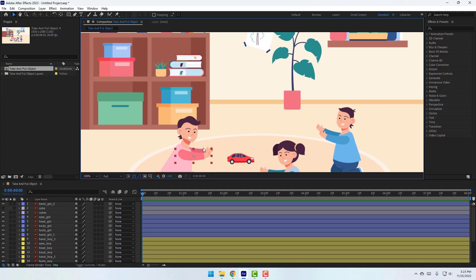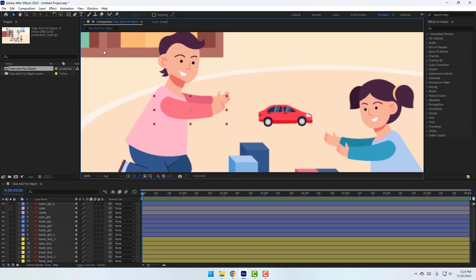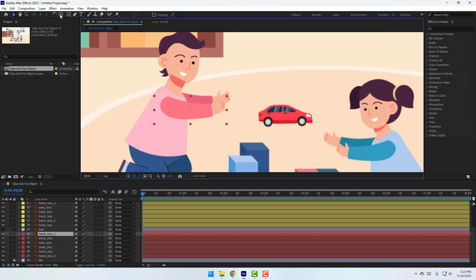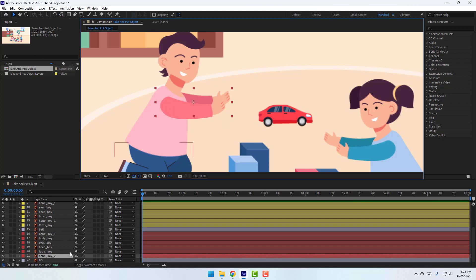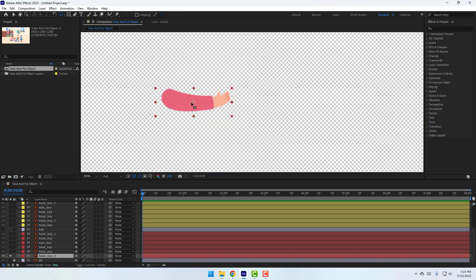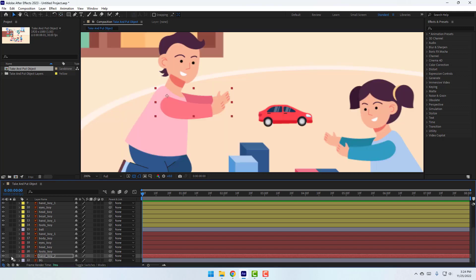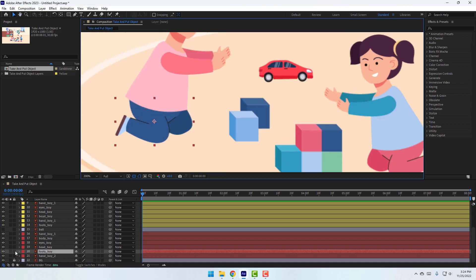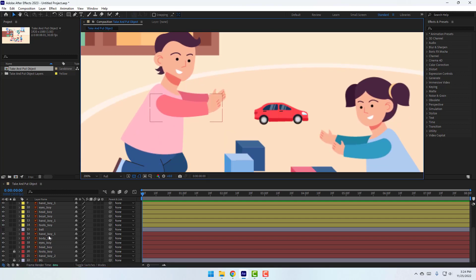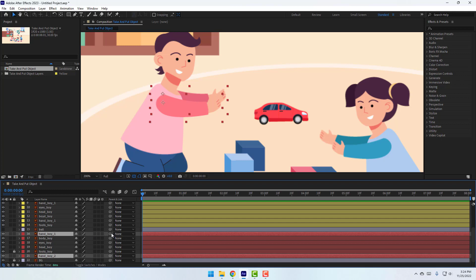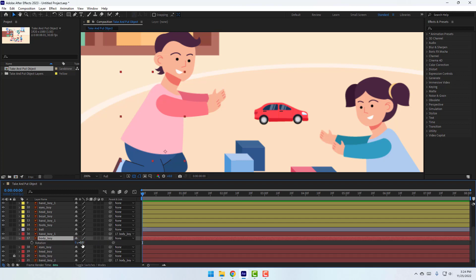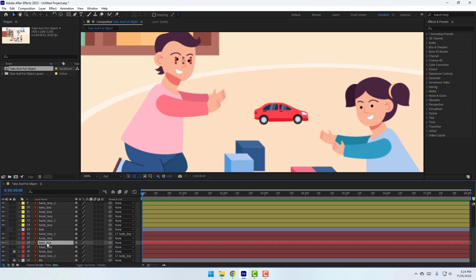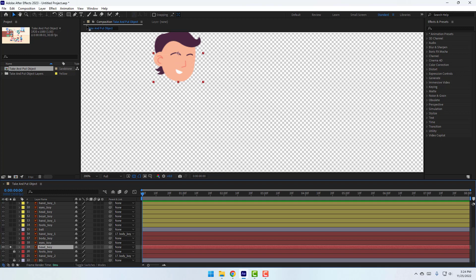Now select this character and set up parents and anchor points. Select the hand boy 1 layer, go to palm behind, move the anchor point here, click the selection tool. Then select hand boy 2, go to solo, select palm behind, move the anchor point here, click the selection tool. Select the foots boy layer and lock it. Then select hand boy 1 and hand boy 2 and link them to the body. Select the head body, go to solo, and move the anchor point down.